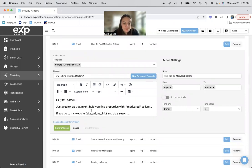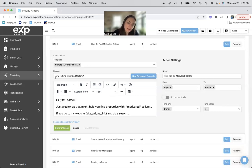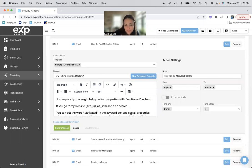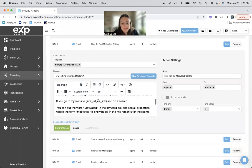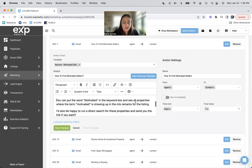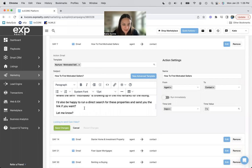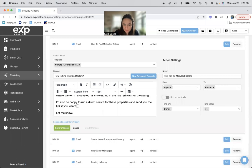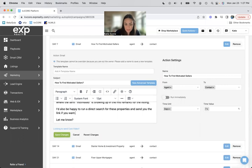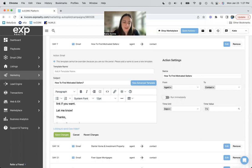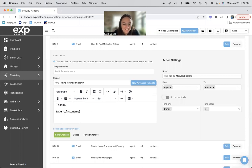So this email is called nurture motivated seller, how to find motivated sellers. Hi, first name. Just a quick tip that might help you find properties with motivated sellers. If you go to my website, this is my website, merge tag, and do a search, you can put in the word motivated in the keyword box and see all properties where the term motivated is showing up in the MLS remarks for the listing. I'd also be happy to run a direct search for these properties and send you a link if you want. And this is not a question. Let me know. Also not a question. Sorry, bothers me. Thanks.